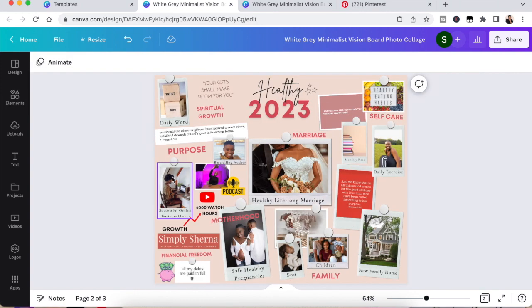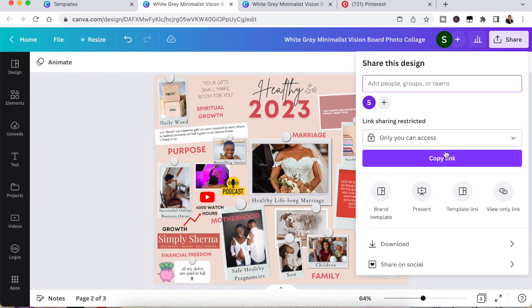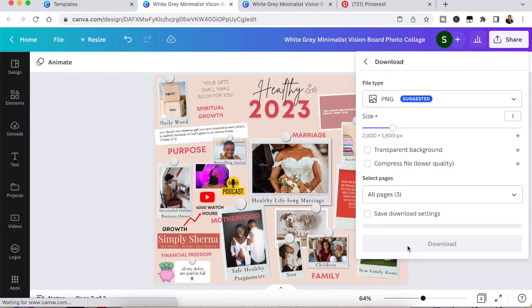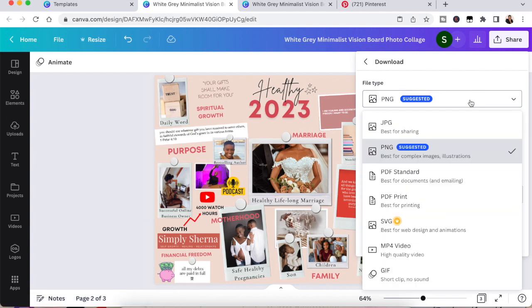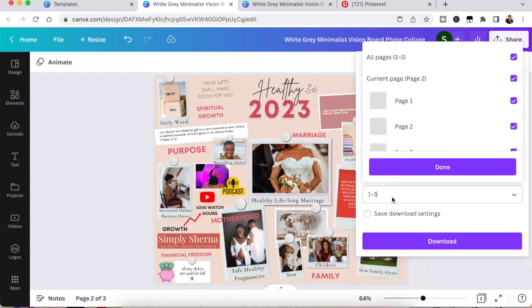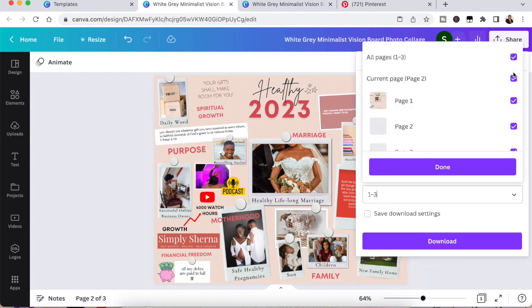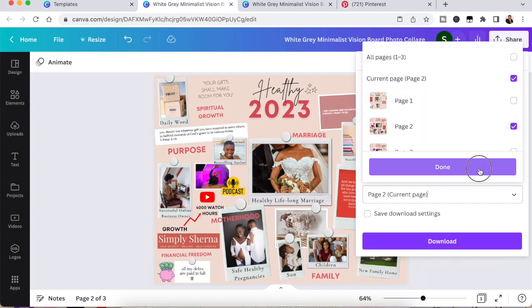Now you've literally filled in, completed your vision board. You want to save it by clicking share in the top right hand corner, save it as a PNG and you want to then click download.